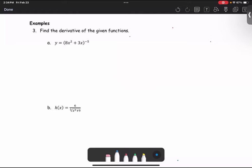In this example, we are going to find the derivative of a function in part a, where y equals the quantity 8x squared plus 3x to the power negative 5, and in part b, h of x equals 6 divided by the cube root of x squared plus 9.